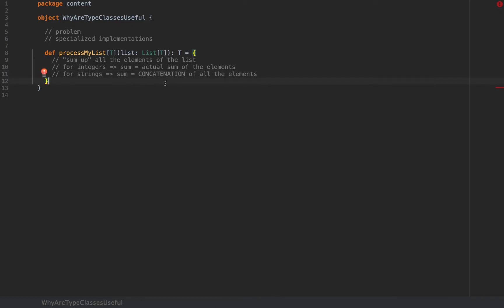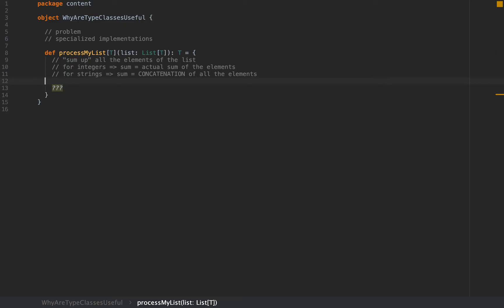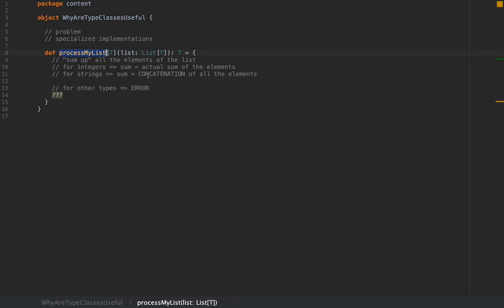Notice we have requirements for different implementations depending on the actual type T. I'm going to put some question marks here for the compiler to accept my code. I'm also going to add another constraint that for other types we should get an error. We should not be able to use this method for any type other than integers or strings, and we want to do this automatically.